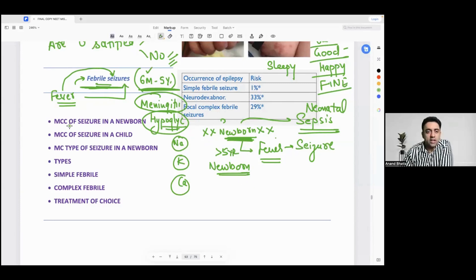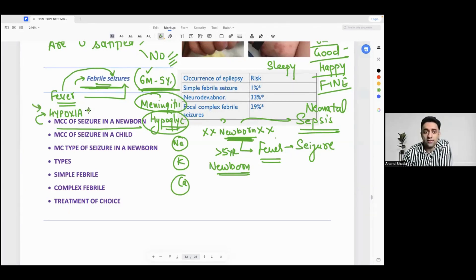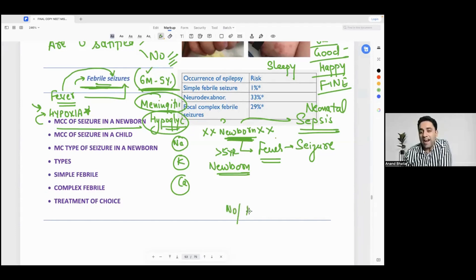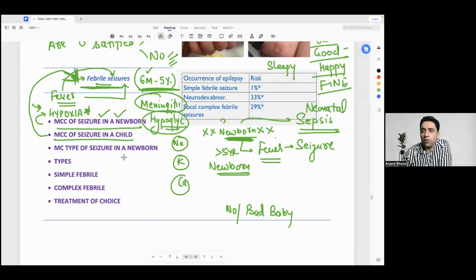Next question: which is the most common cause of seizure in a newborn? The most common cause of seizure in a newborn is hypoxia — the baby has not cried immediately after birth. It's better to give no baby than giving a bad baby, as I told you in the neonatology classes. So the most common cause of seizure in a newborn is hypoxia. The most common cause of seizure in a child is febrile seizure. The most common type of seizure in a newborn is subtle seizure.